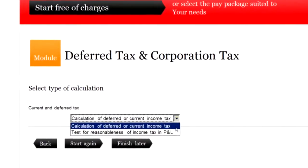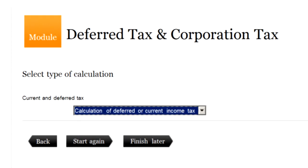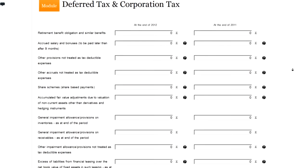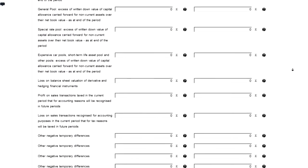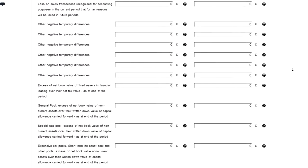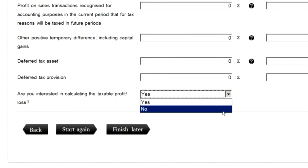In order to start work, select the Corporation Tax and Deferred Tax module and in the module select verification of deferred tax. In the pages that follow, enter the requested data — those will be details for the current period as well as the opening and closing details. Enter the numbers in thousands to simplify the calculation and verification process as much as possible.